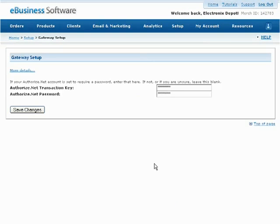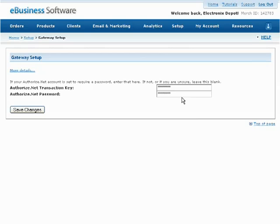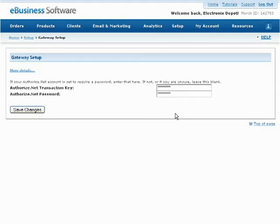Some gateways require additional information, such as a transaction key or password for verification purposes. If your gateway requires additional information, you will be notified directly after pressing the Save Changes button. Simply follow the instructions provided.